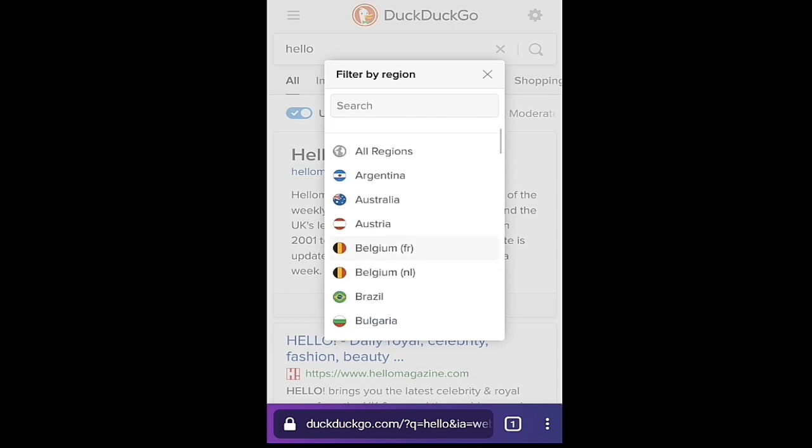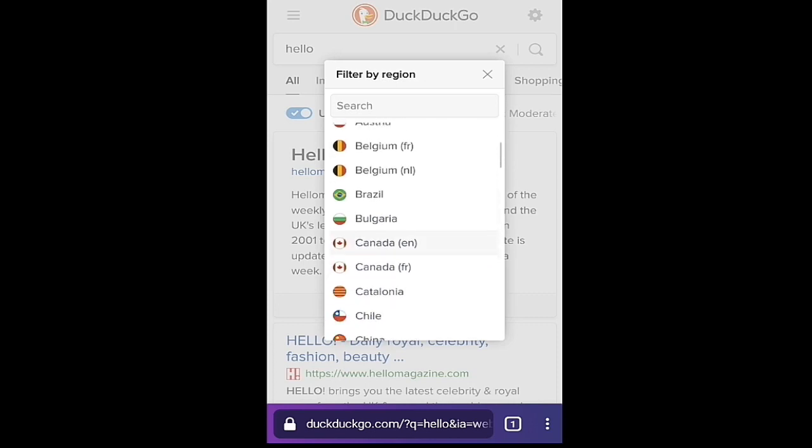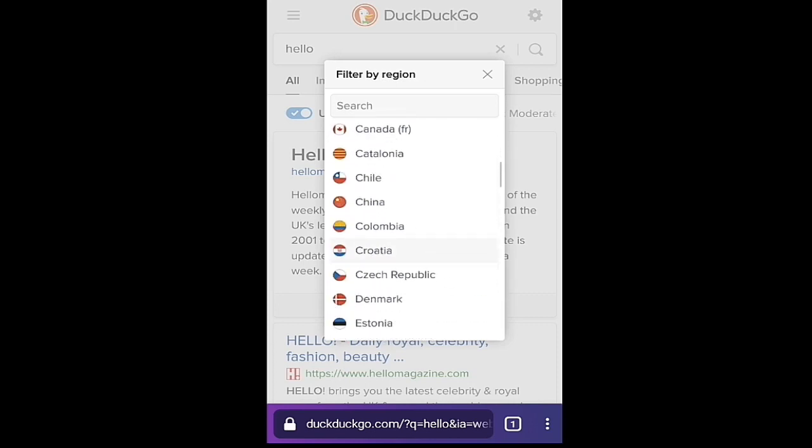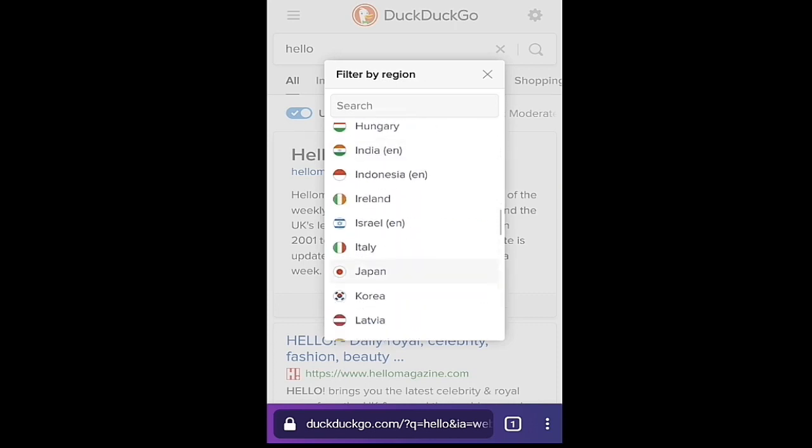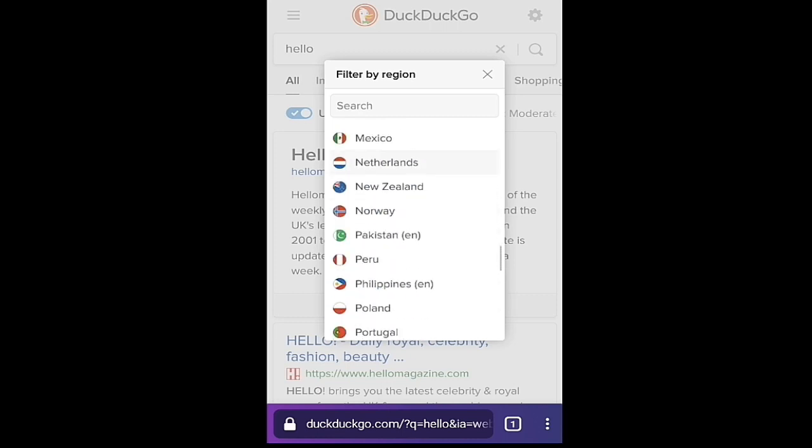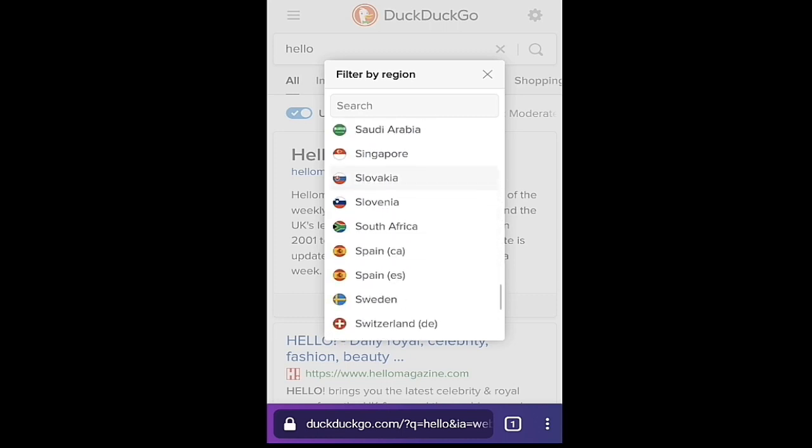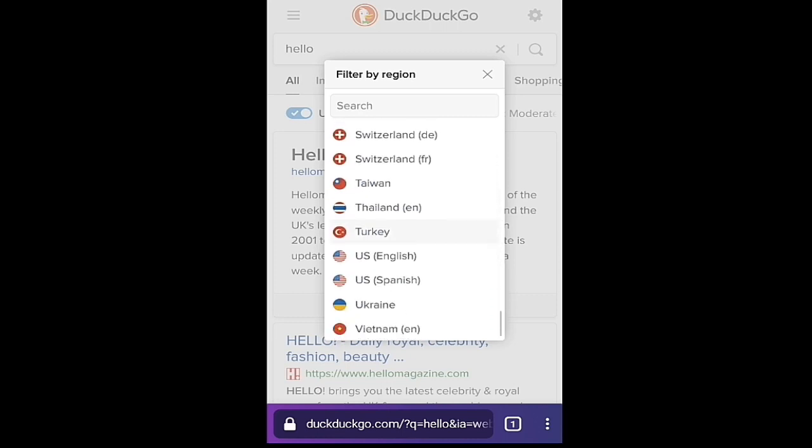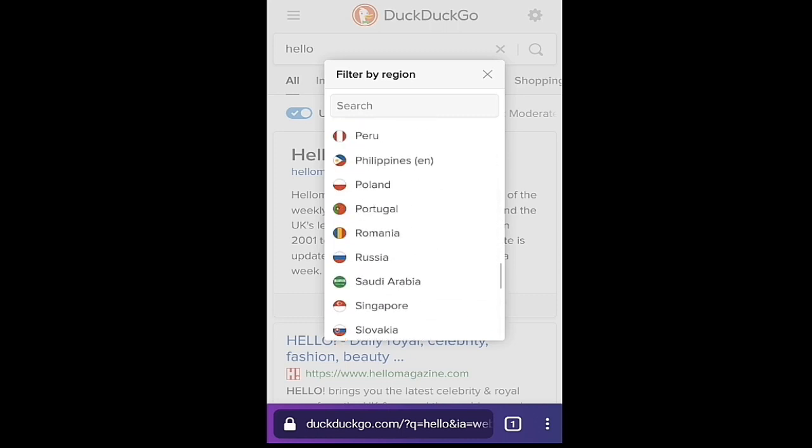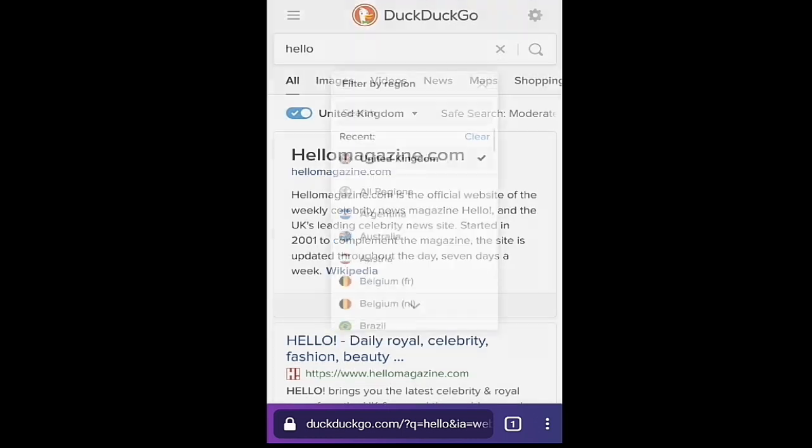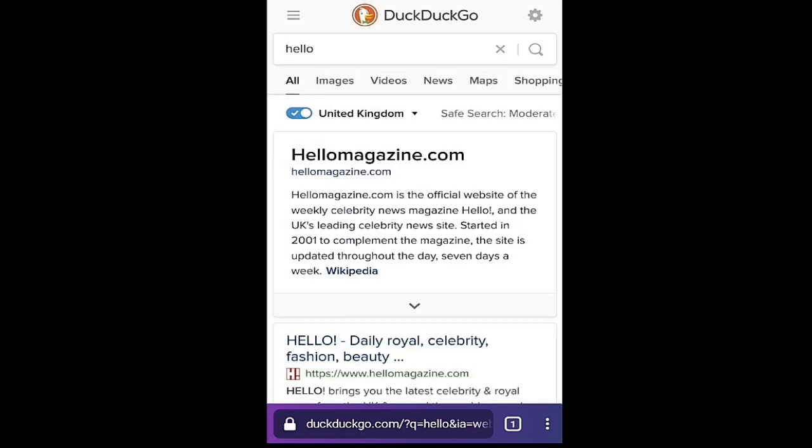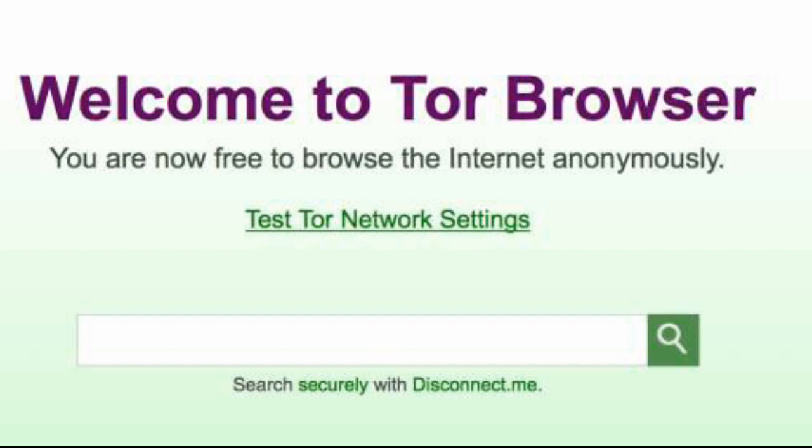You can even change your country location to unblock sites from here. There are many countries here, something like a wide-range VPN. So this is how you browse Tor. Now let's see some popular questions about Tor.